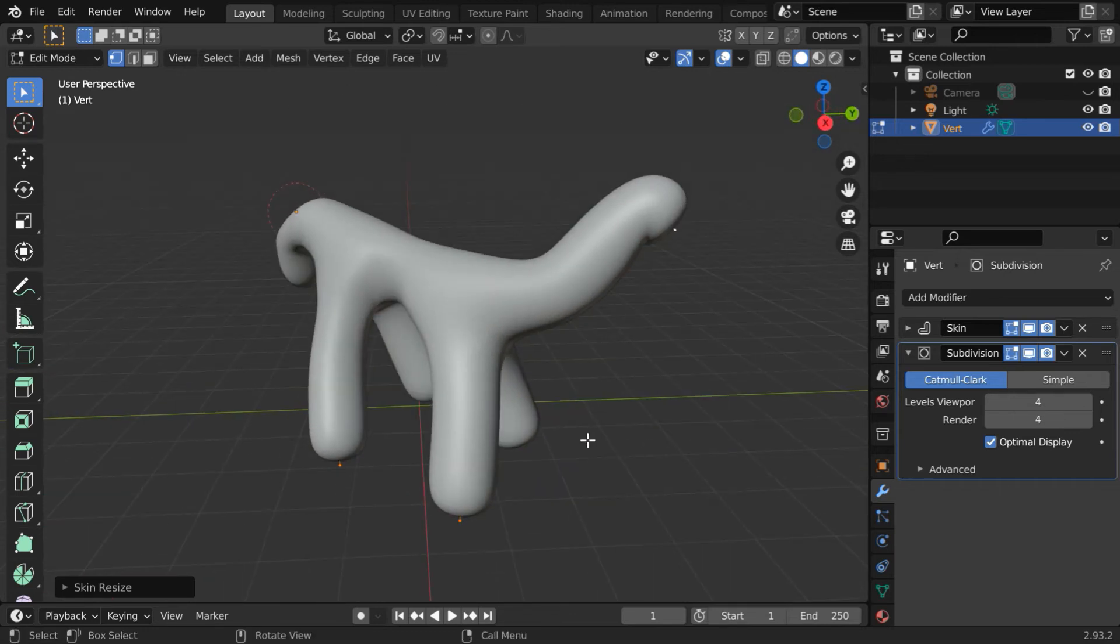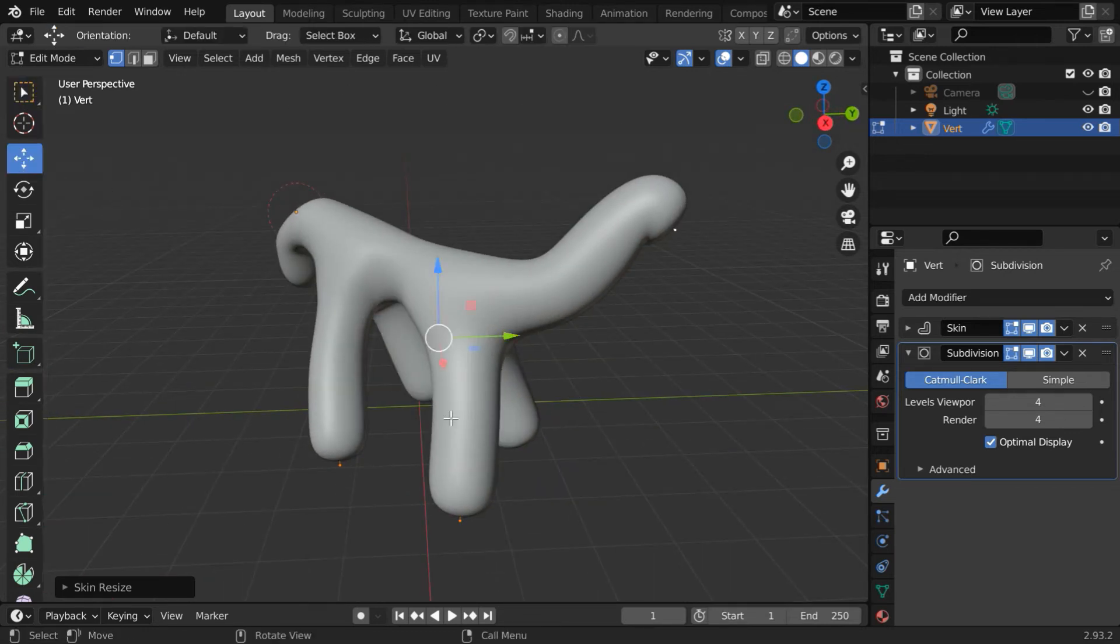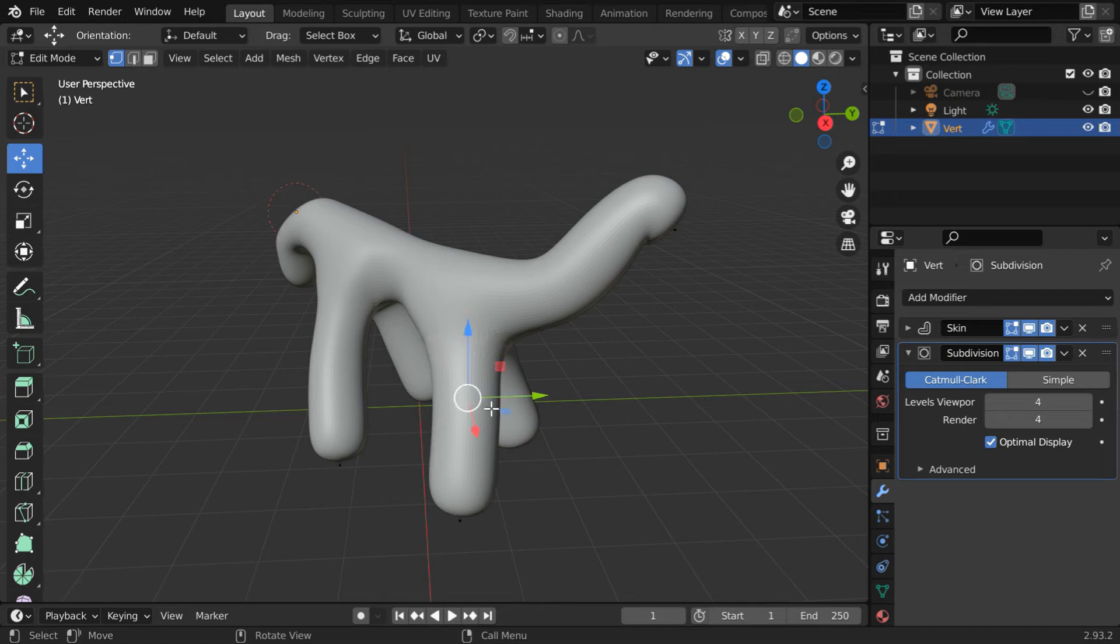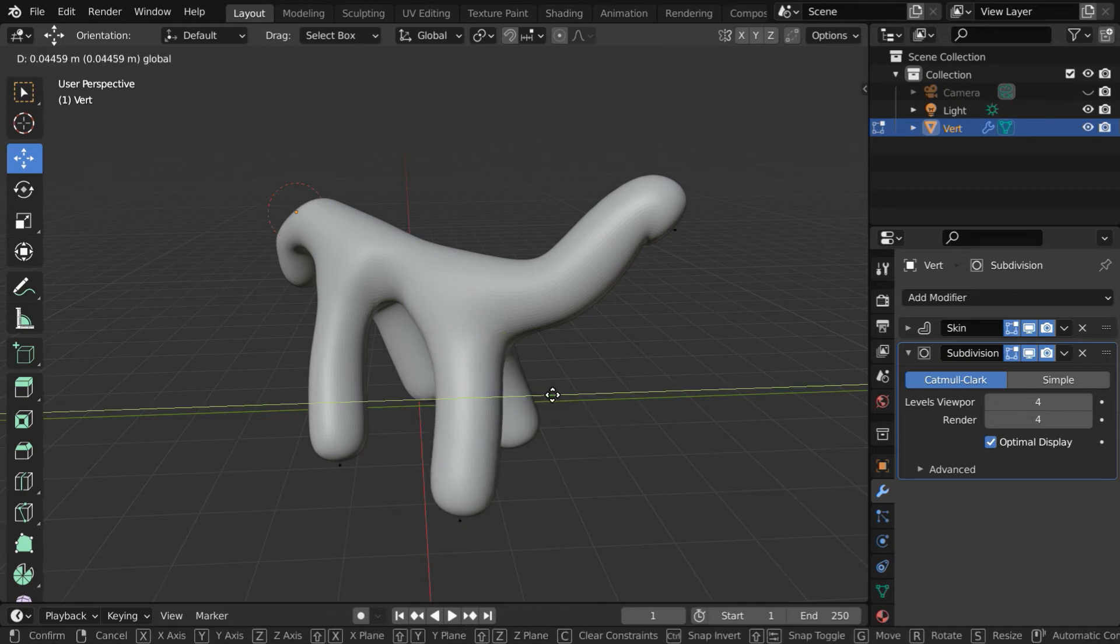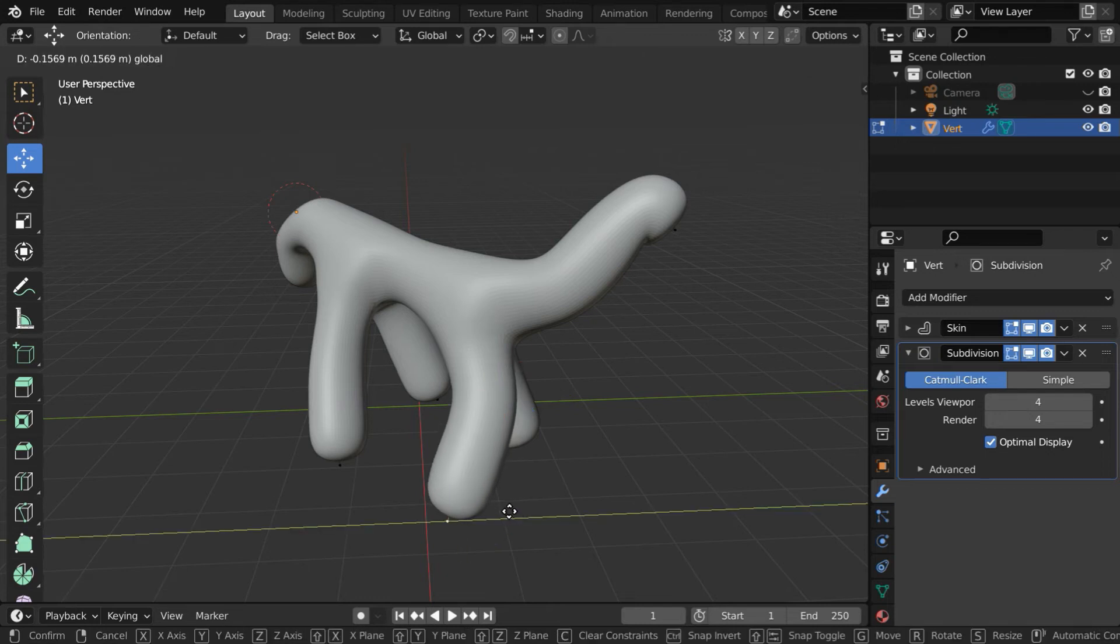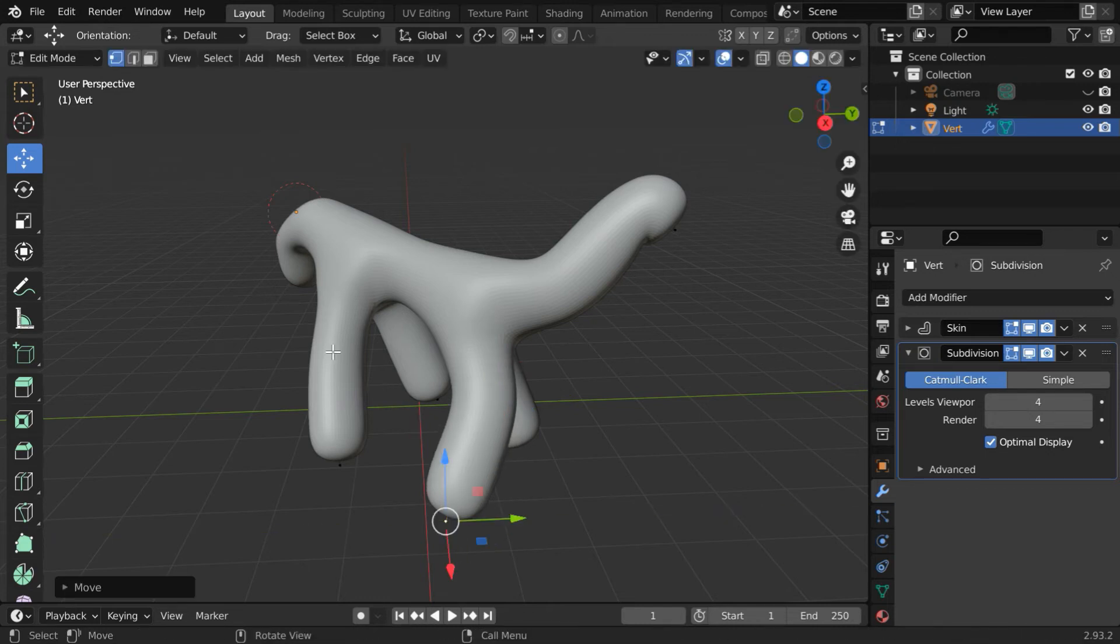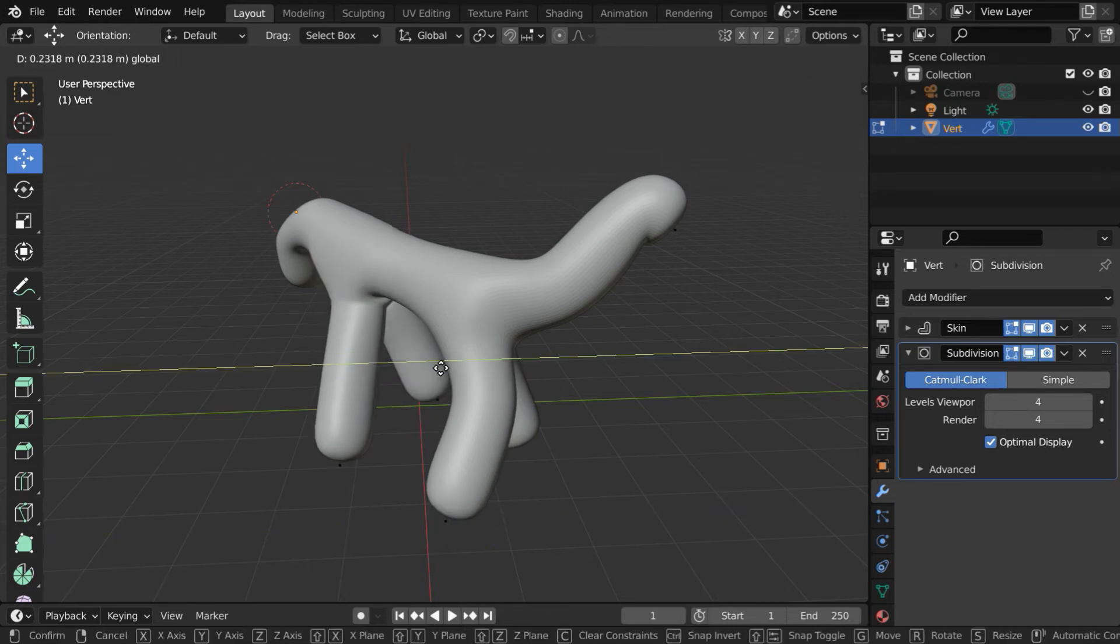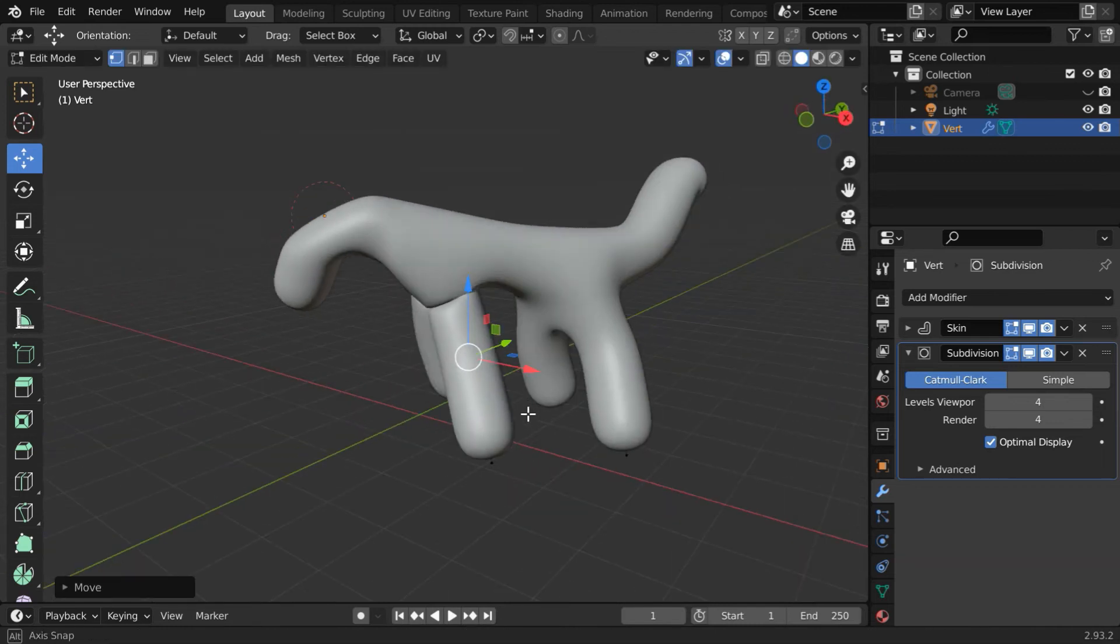We can also edit the structure. Let us select the move tool. We have to first select one vertex point, then we can move it like this. You can give it some kind of a pose, which we can then animate later.